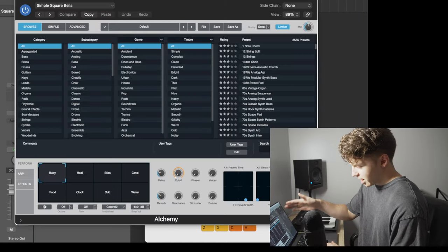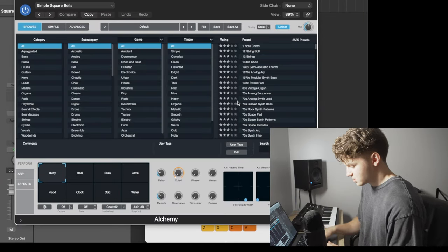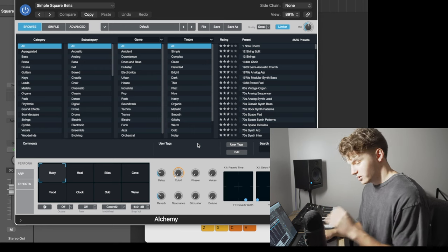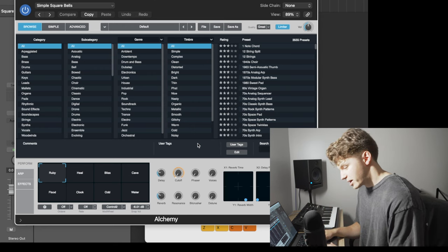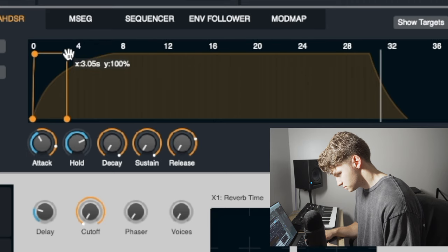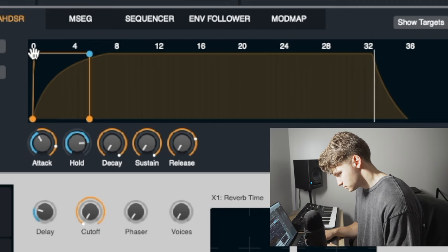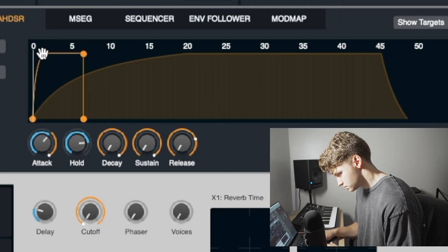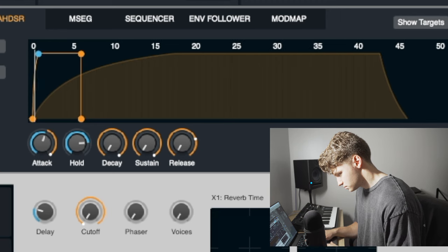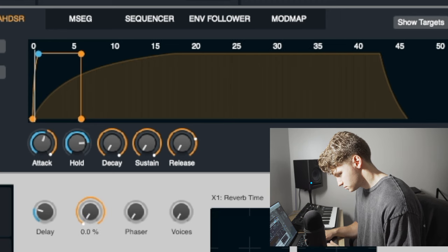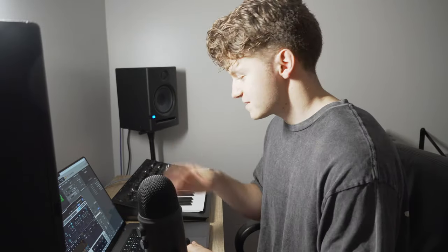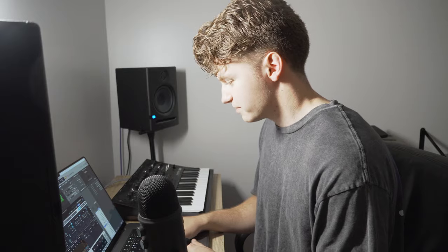So let's go into Alchemy and just adjust some of these settings to make it be a little bit more transparent in the mix. I'm liking how that's sounding. Let's just throw a bunch of reverb delay on this and then record a part.